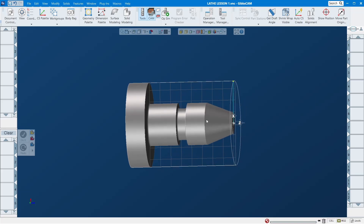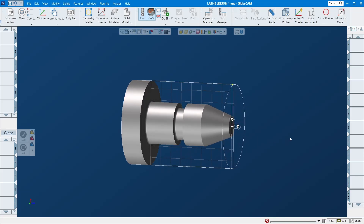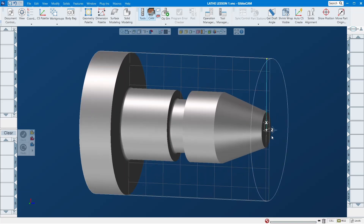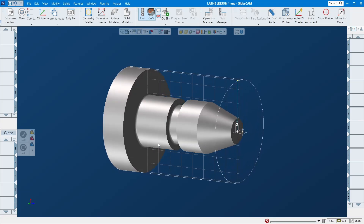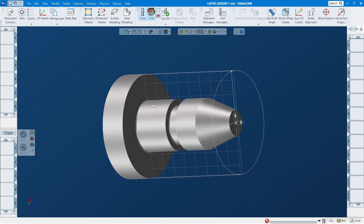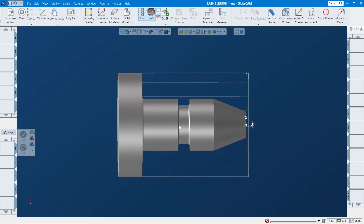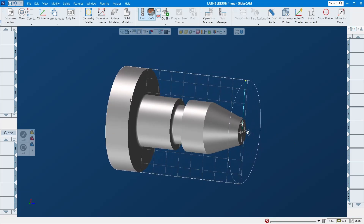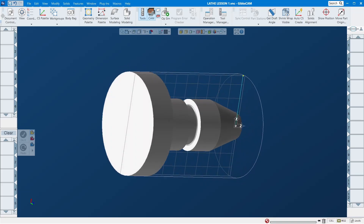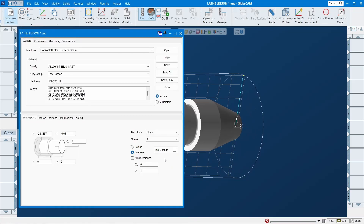When you program it in GIFCAM, you can see Z goes this way — Z plus over here, Z minus over here, X plus here, X minus here. So it's simple and easy to access. Make sure you line up your model accordingly to your machine.